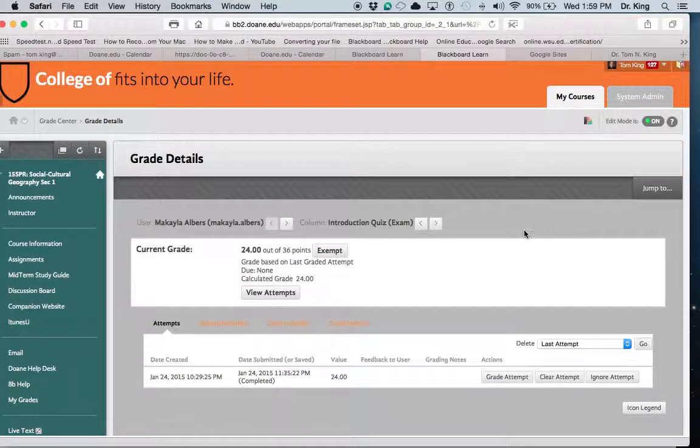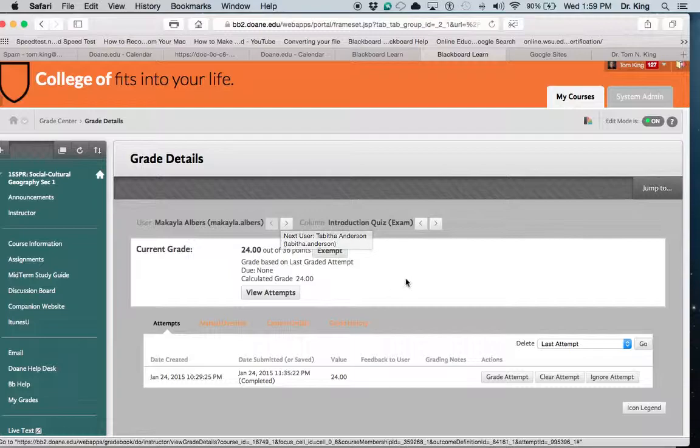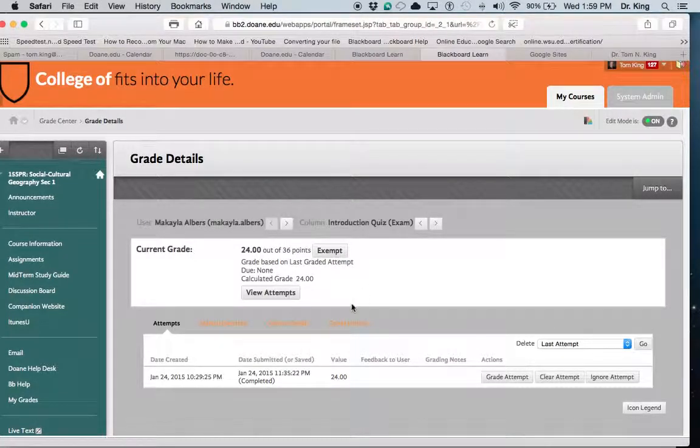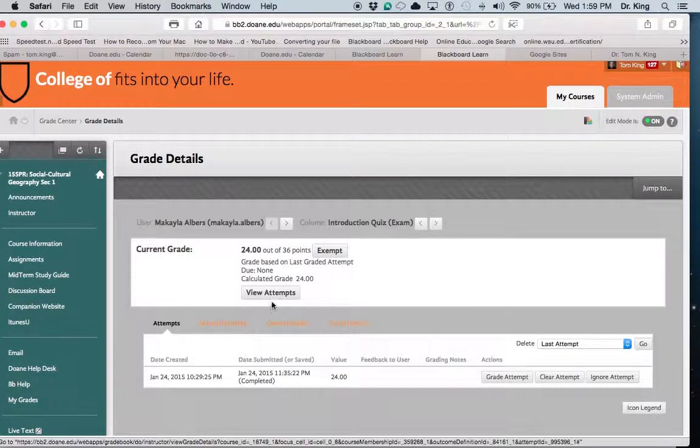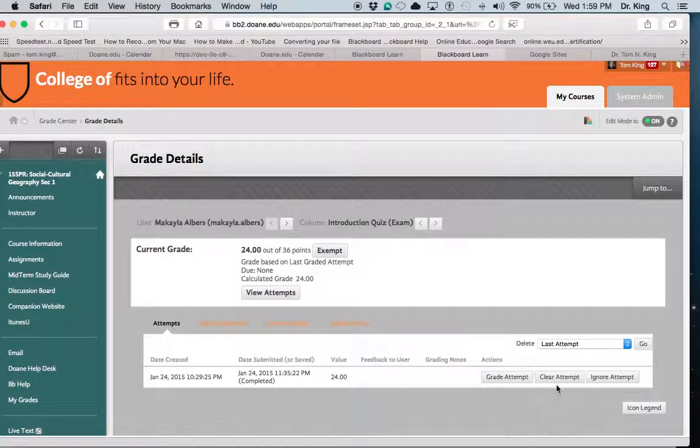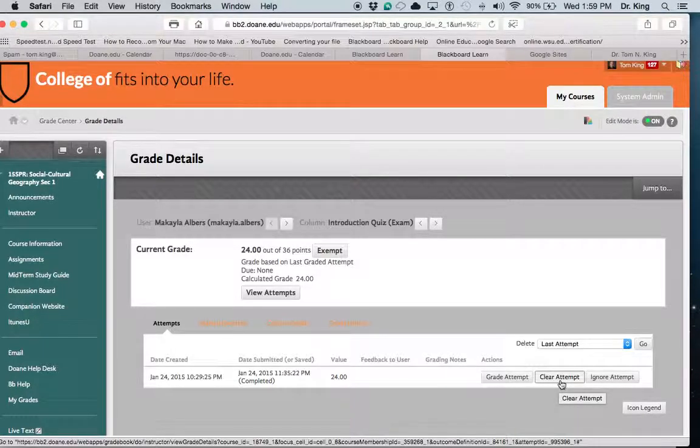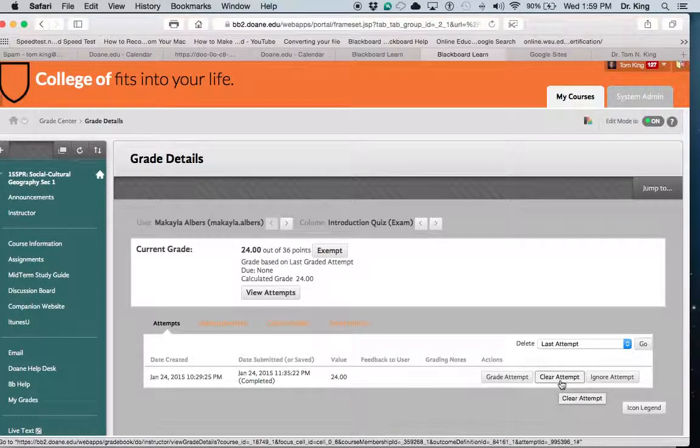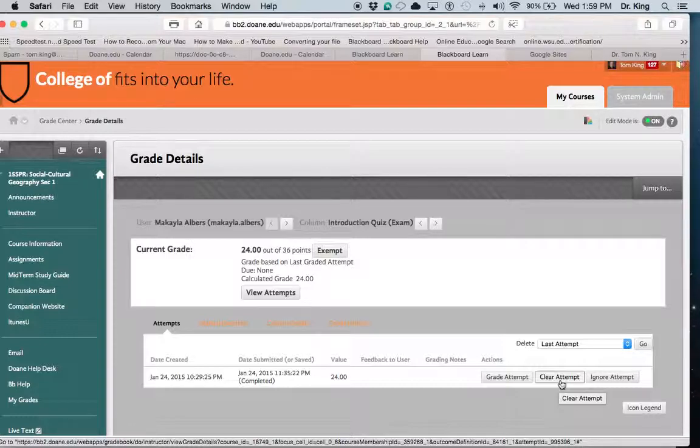Now I went back here on the grade details. Not only can I view attempts, but notice down here you can clear an attempt. Let's say that the student submits it, messes it up, she wants to resubmit it.